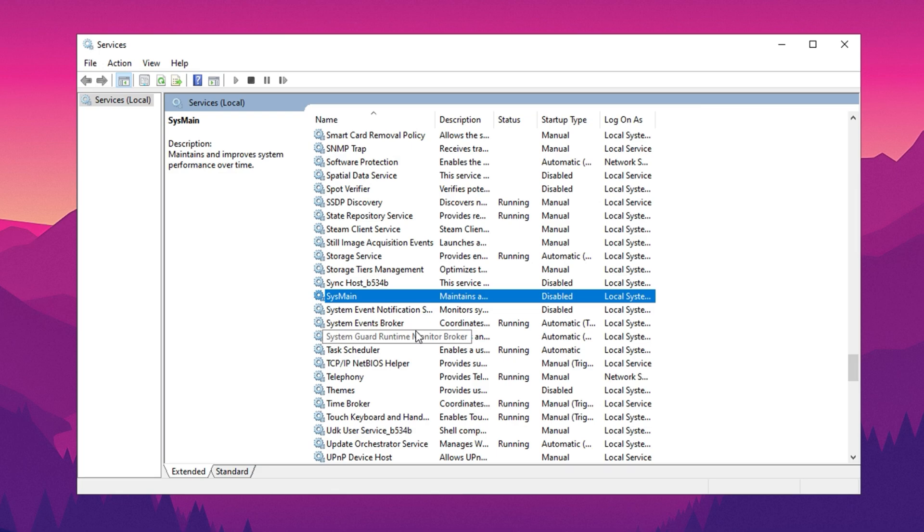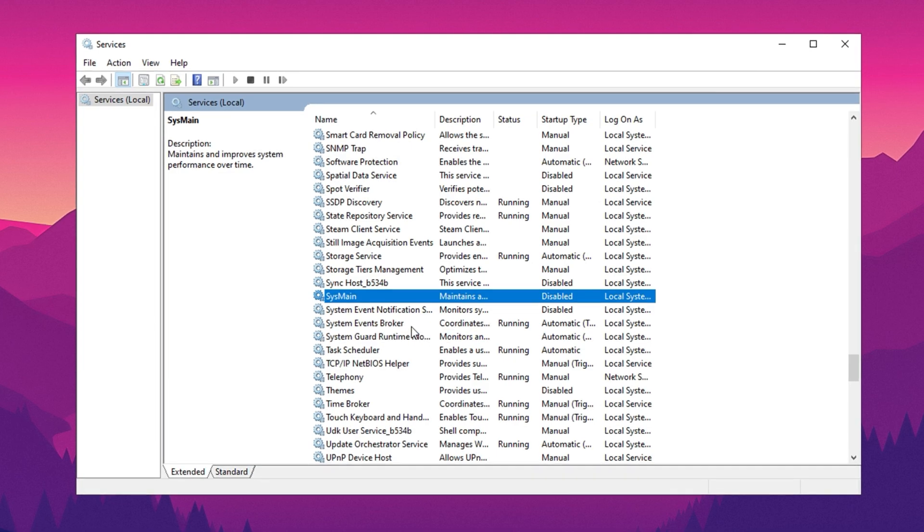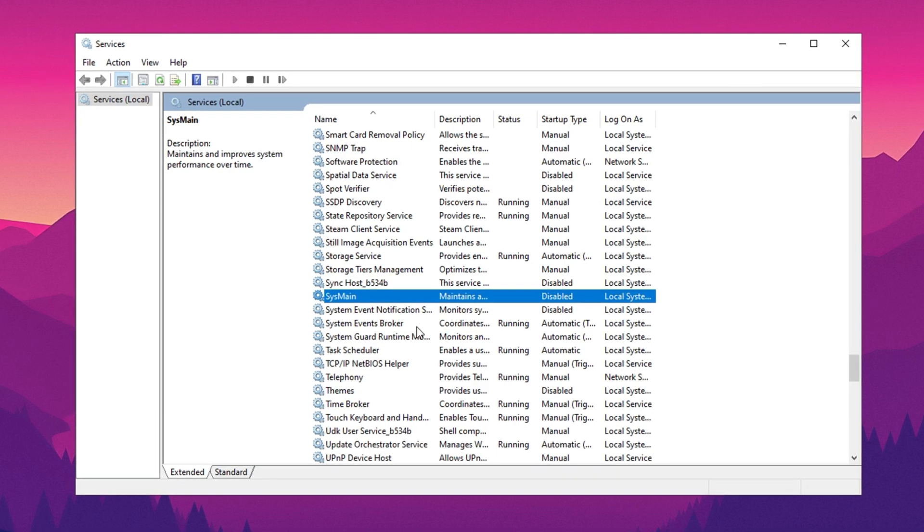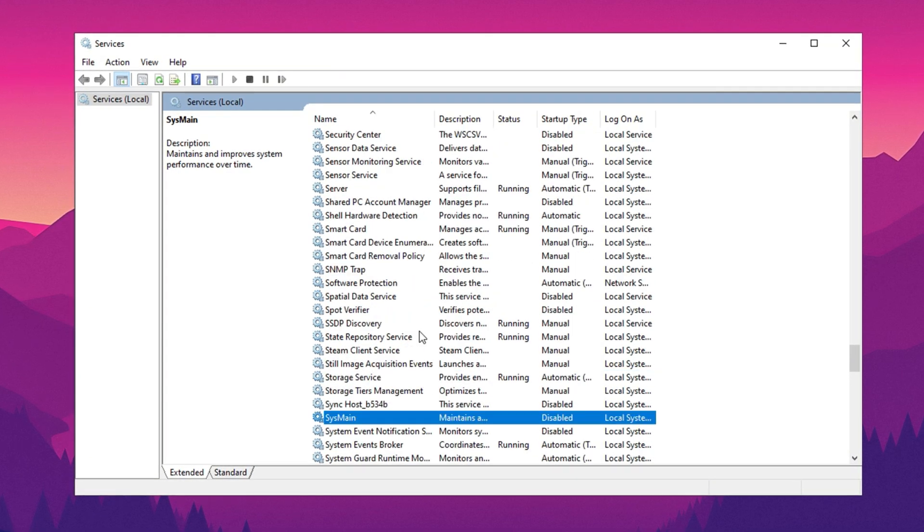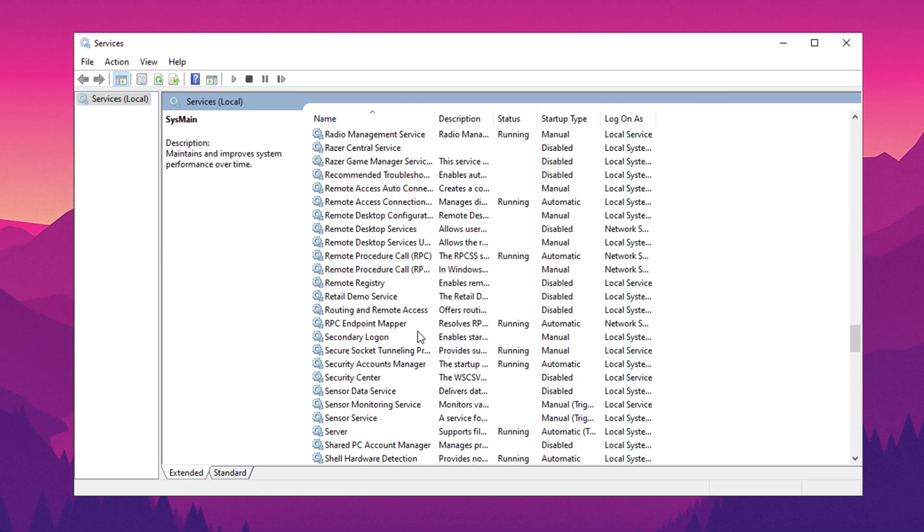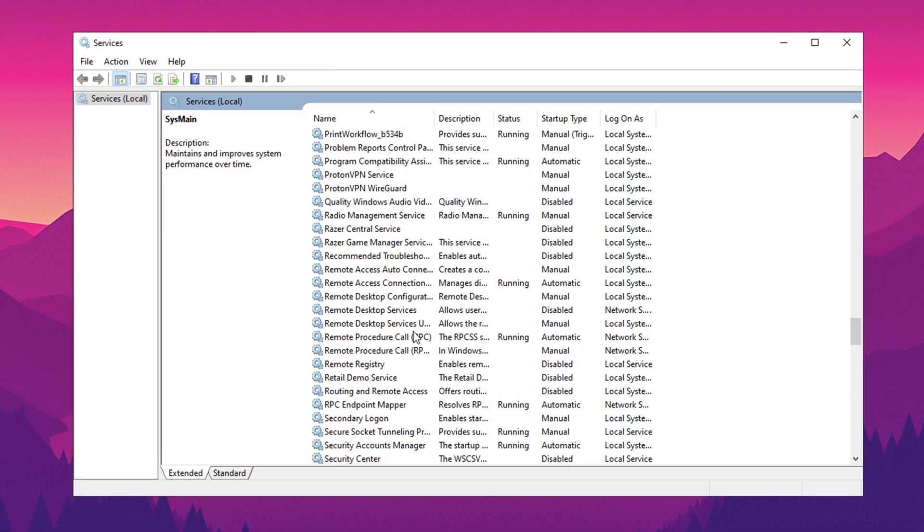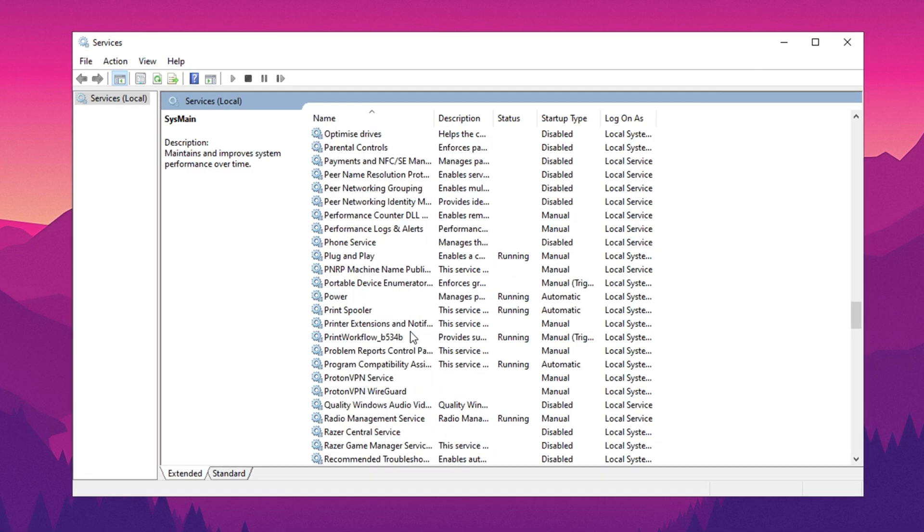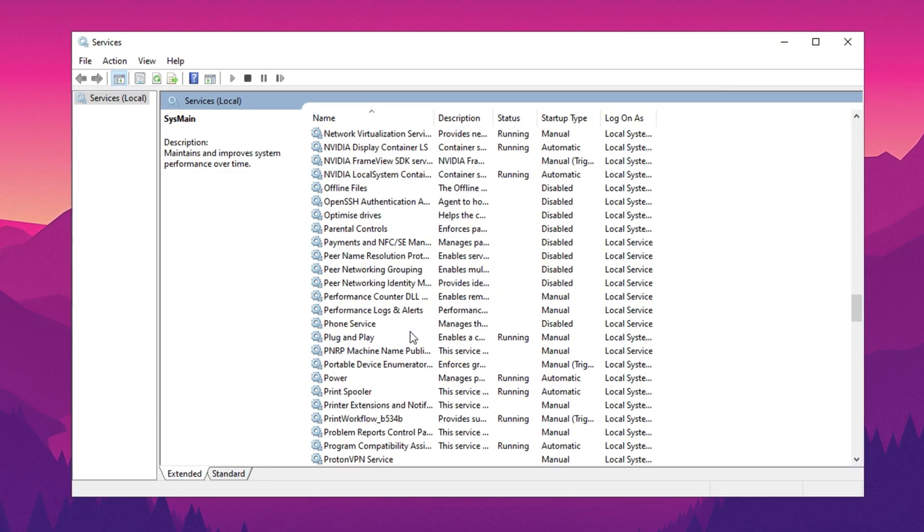By disabling these three services - Background Intelligent Transfer Service, Remote Desktop Services, and SysMain - you can free up valuable system resources and enhance your PC's performance.